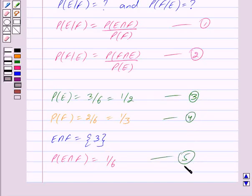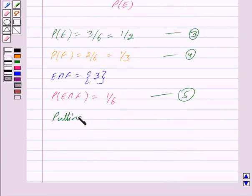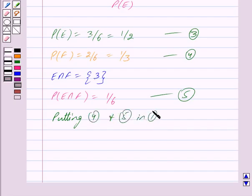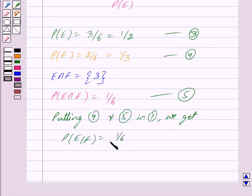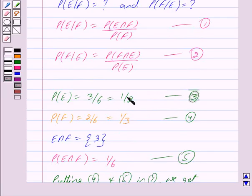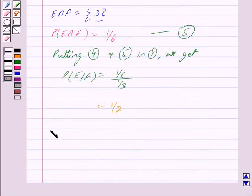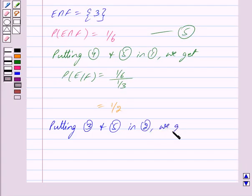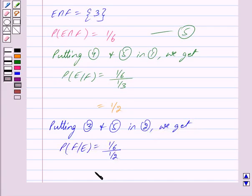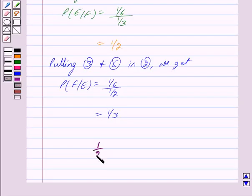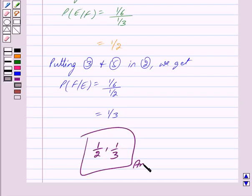Putting equations 4 and 5 into equation 1, we get probability of E given F is equal to (1 upon 6) upon (1 upon 3), and this is equal to 1 upon 2. Putting equations 3 and 5 into equation 2, we get probability of F given E is equal to (1 upon 6) divided by (1 upon 2), and this is equal to 1 upon 3. Thus, we have got our answer as 1 upon 2 and 1 upon 3. Hope you have understood the solution. Bye and take care.